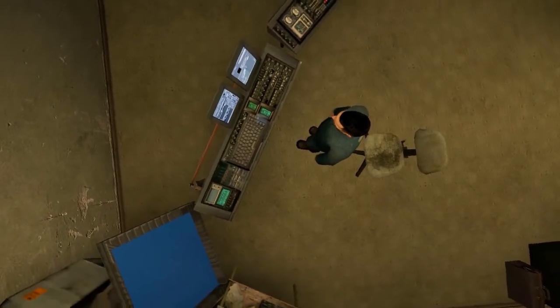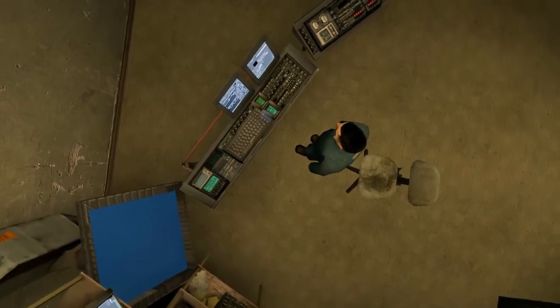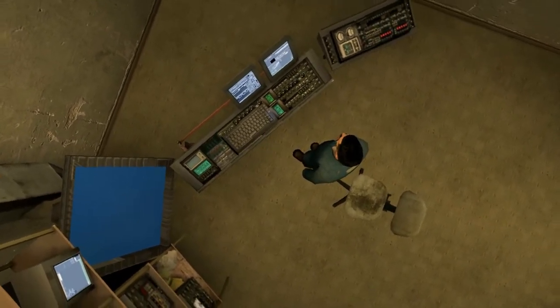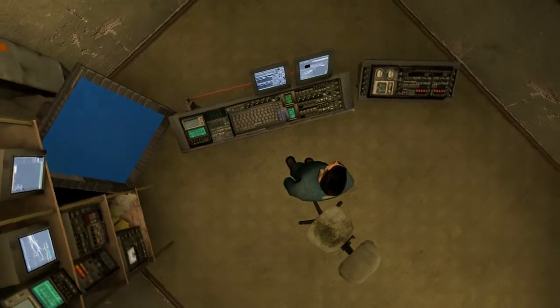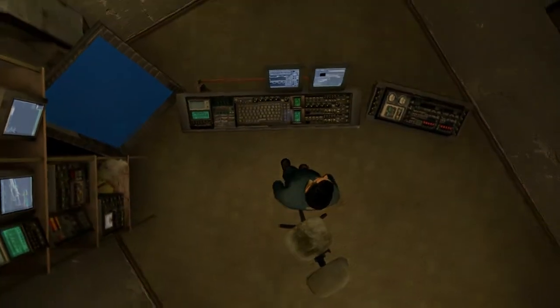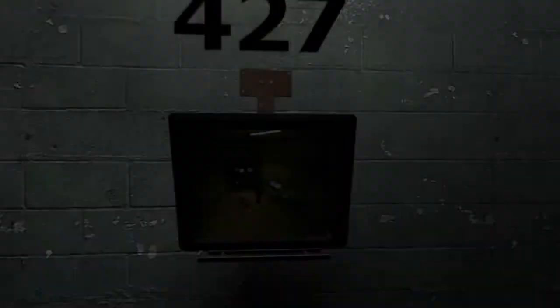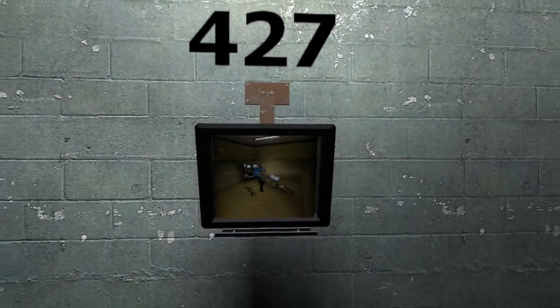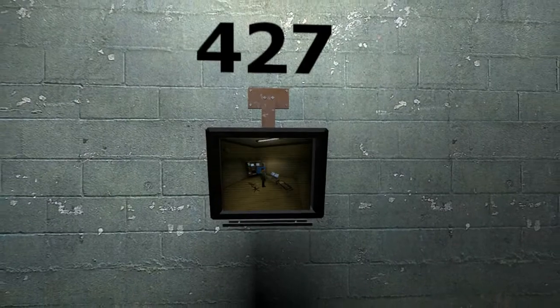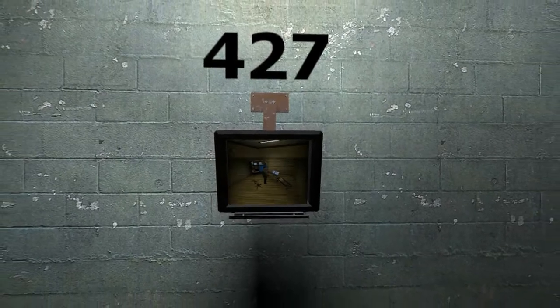And although others might have considered it soul renting, Stanley relished every moment that the orders came in, as though he had been made exactly for this job. And Stanley was happy.